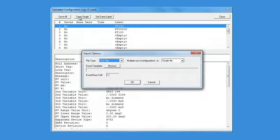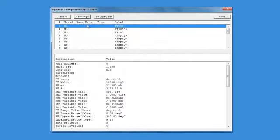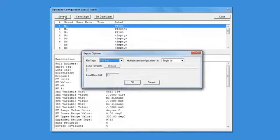The Save Single button will save just the highlighted device on the screen. The Save All button allows you to save all the uploaded configurations.